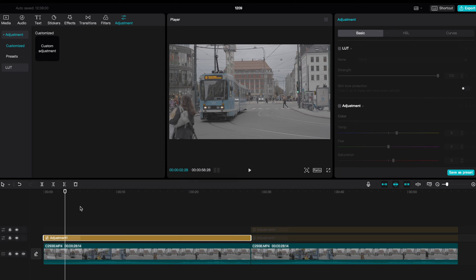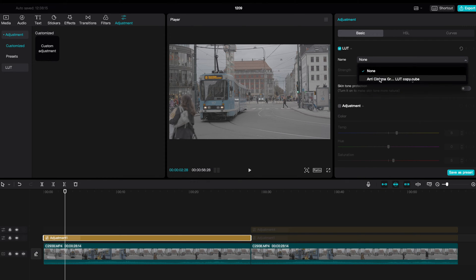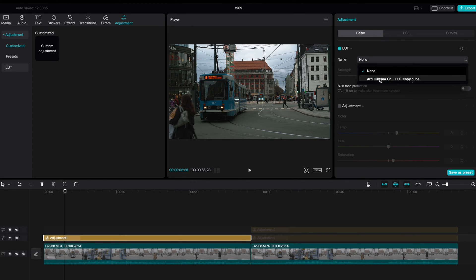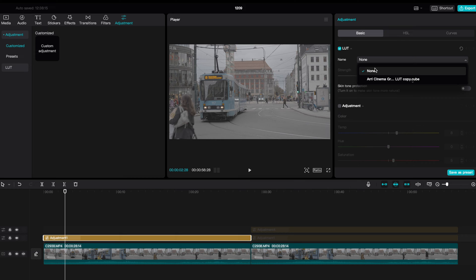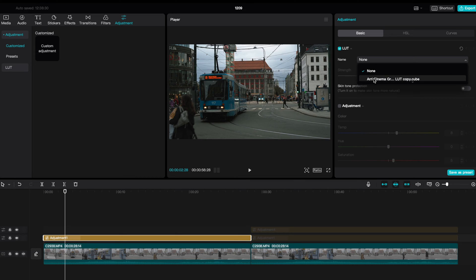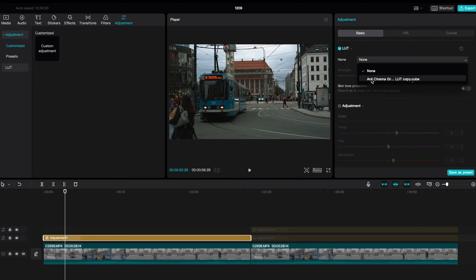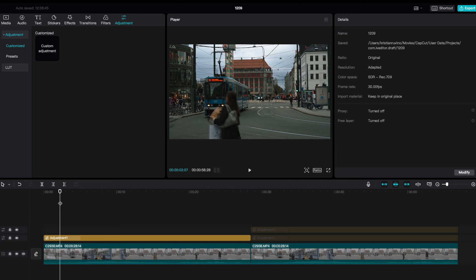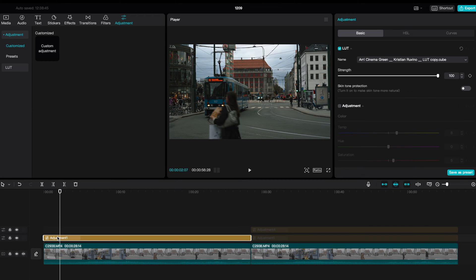First thing I did after applying an adjustment layer was to turn on the LUT function, which allows me to slap on any LUT that I want. I used my RE Cinema Green LUT, and as you can see, this is the before and after slapping that LUT on top of this footage. It gives you a super nice starting point. So yeah, like I said, you can download this LUT in the description below.